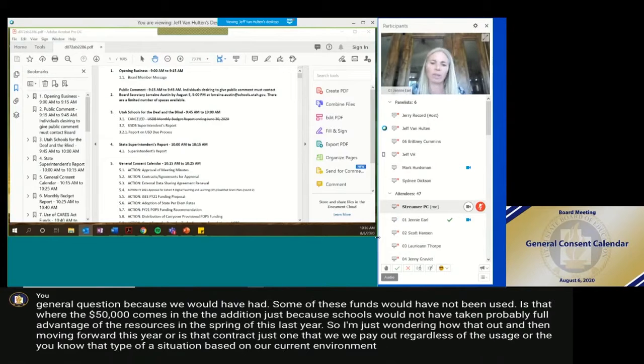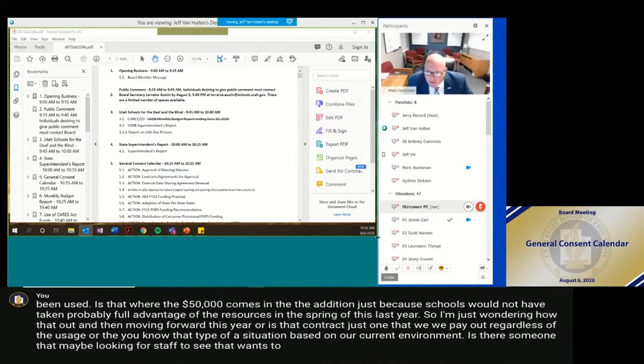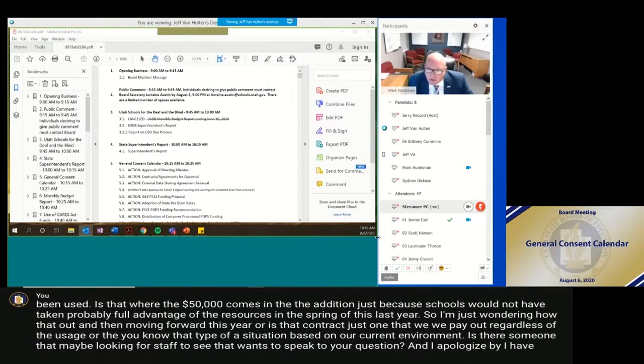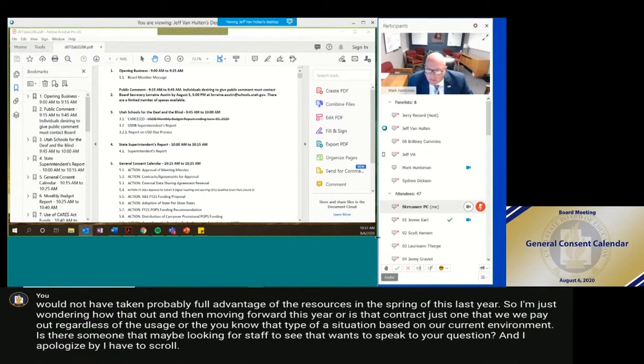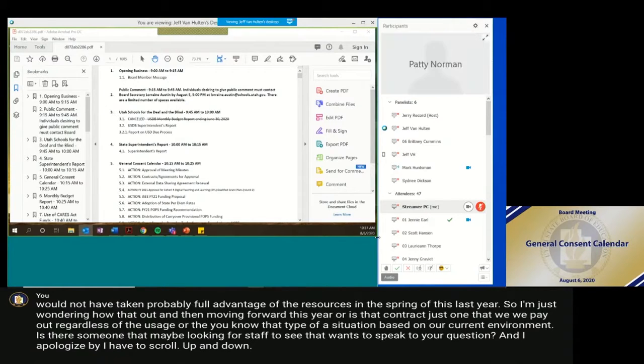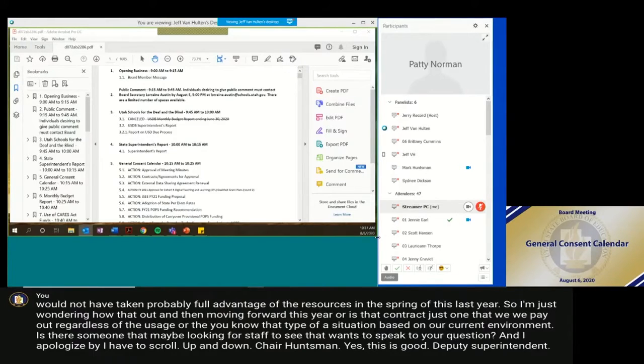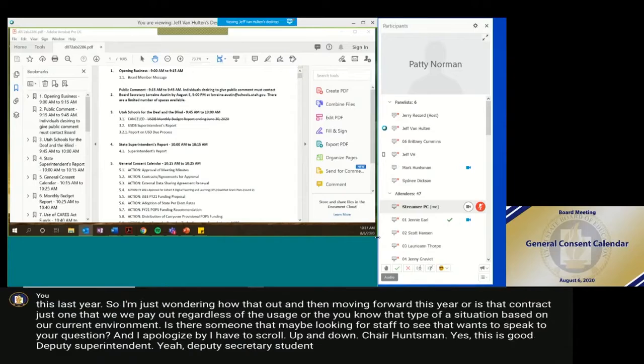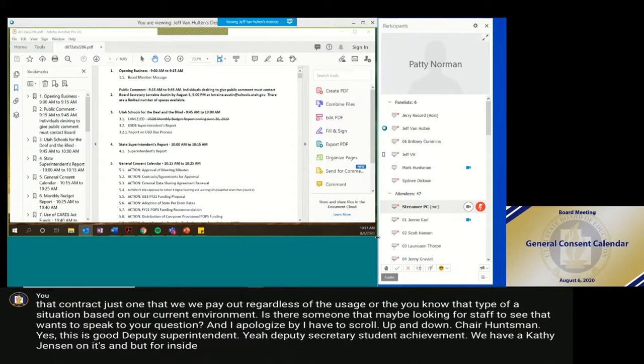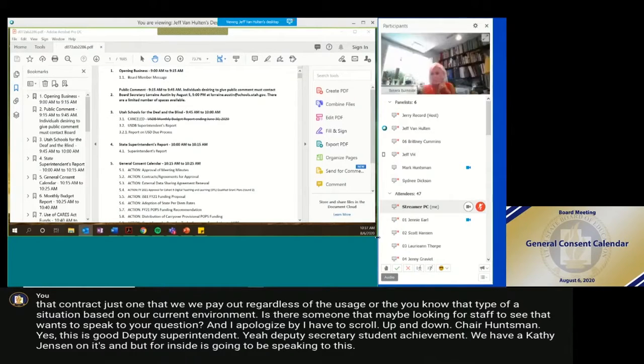Is there someone that maybe? Okay, I'm looking for staff to see if they've raised their hand that wants to speak to your question? And I apologize, I have to scroll up and down. Chair Huntsman. Yes. This is Deputy Superintendent. Deputy Superintendent of Student Achievement. We have Kathy Jensen on, but Tamara is going to be speaking to this.